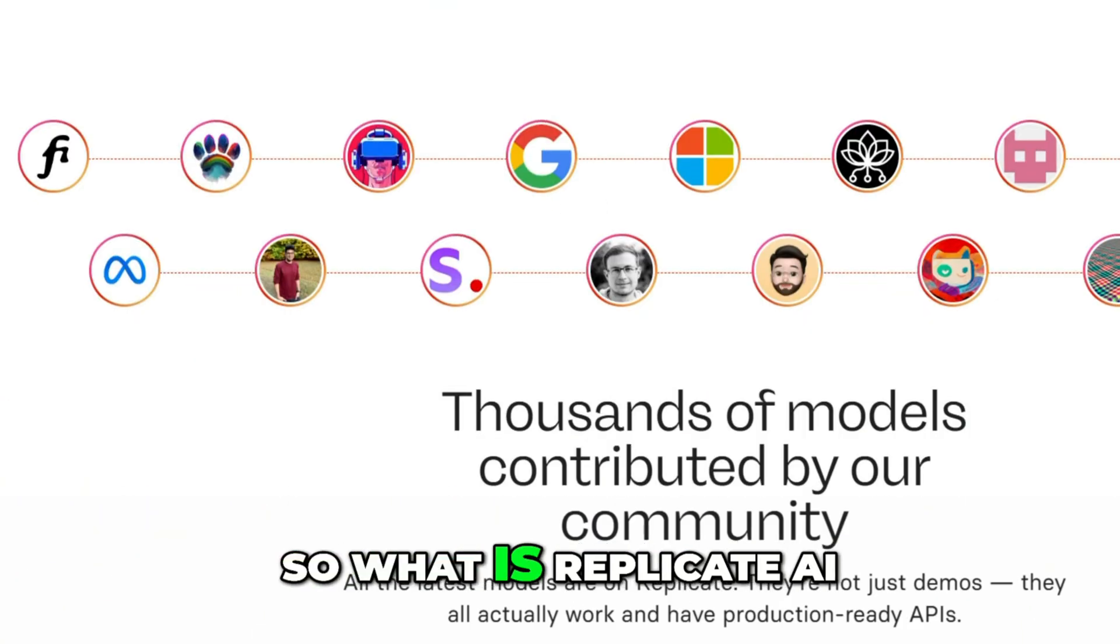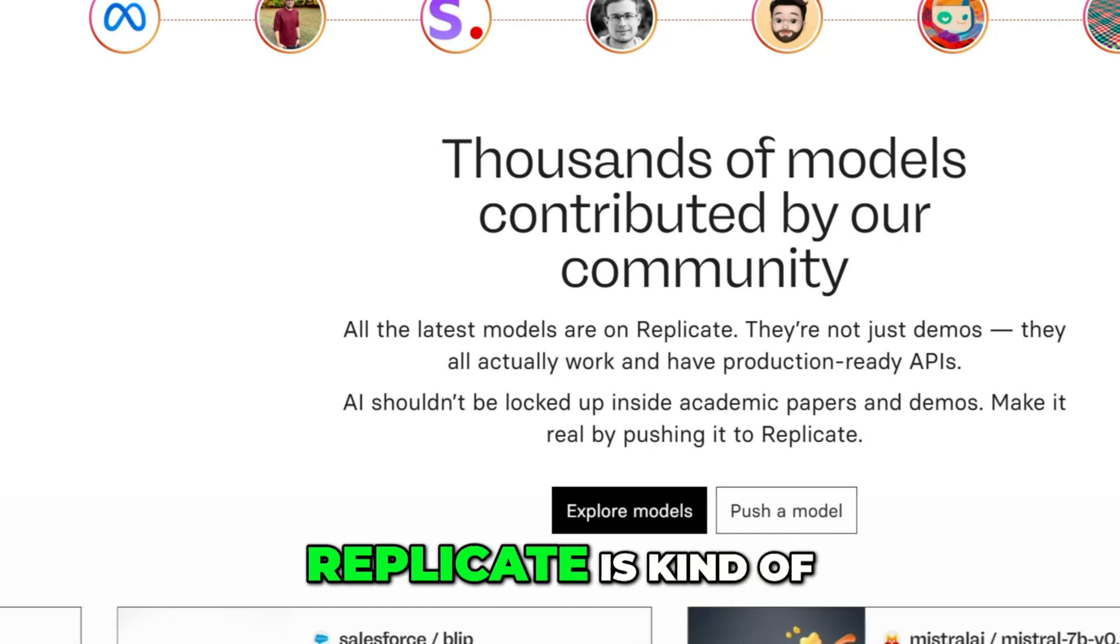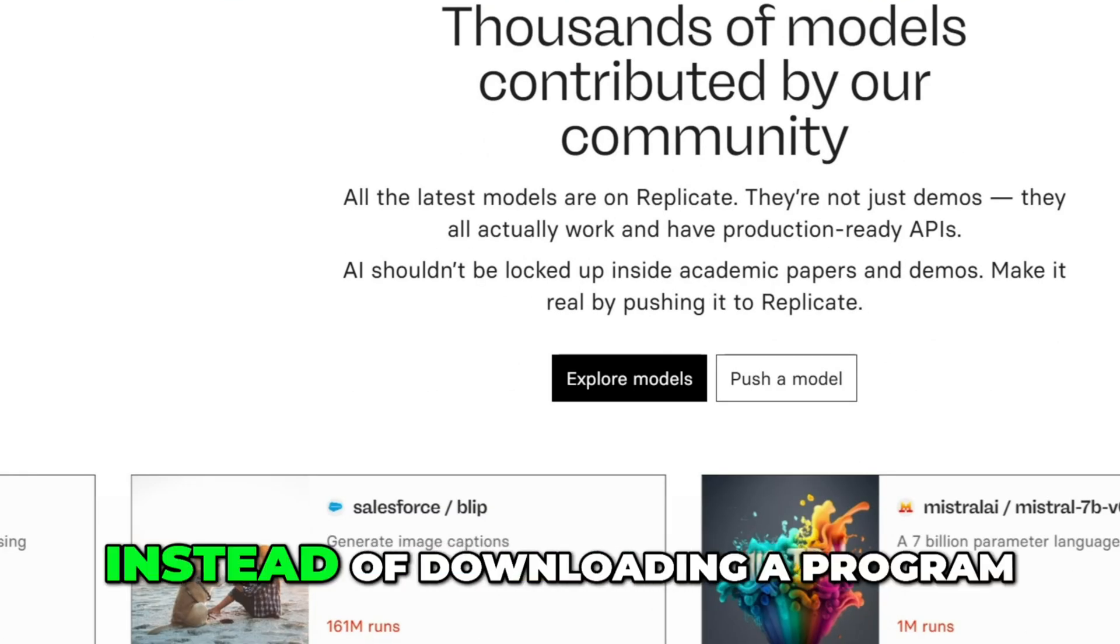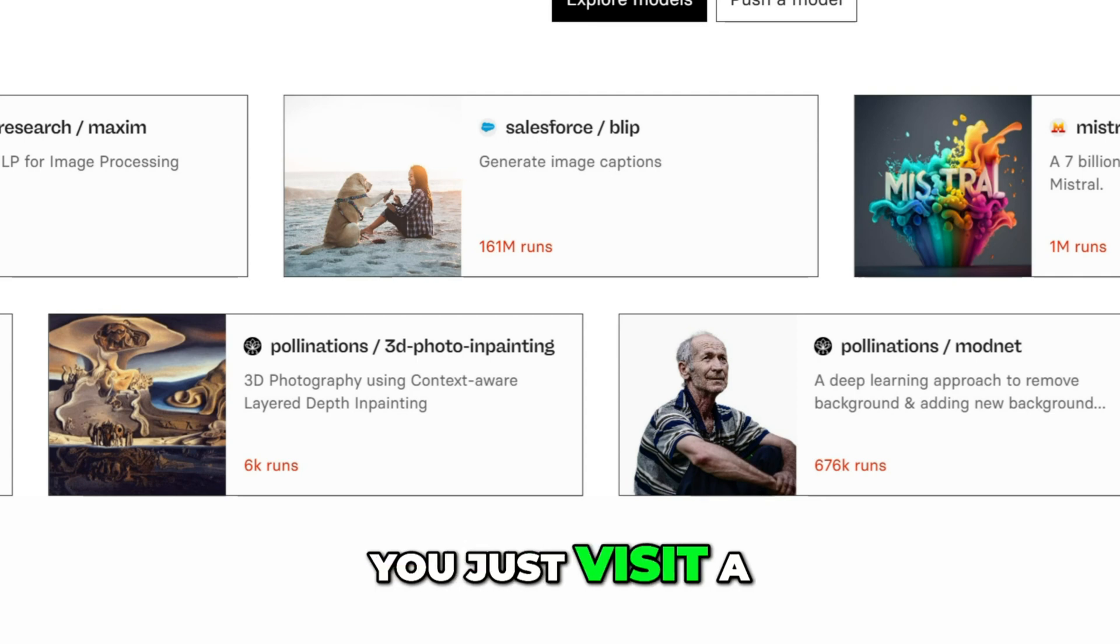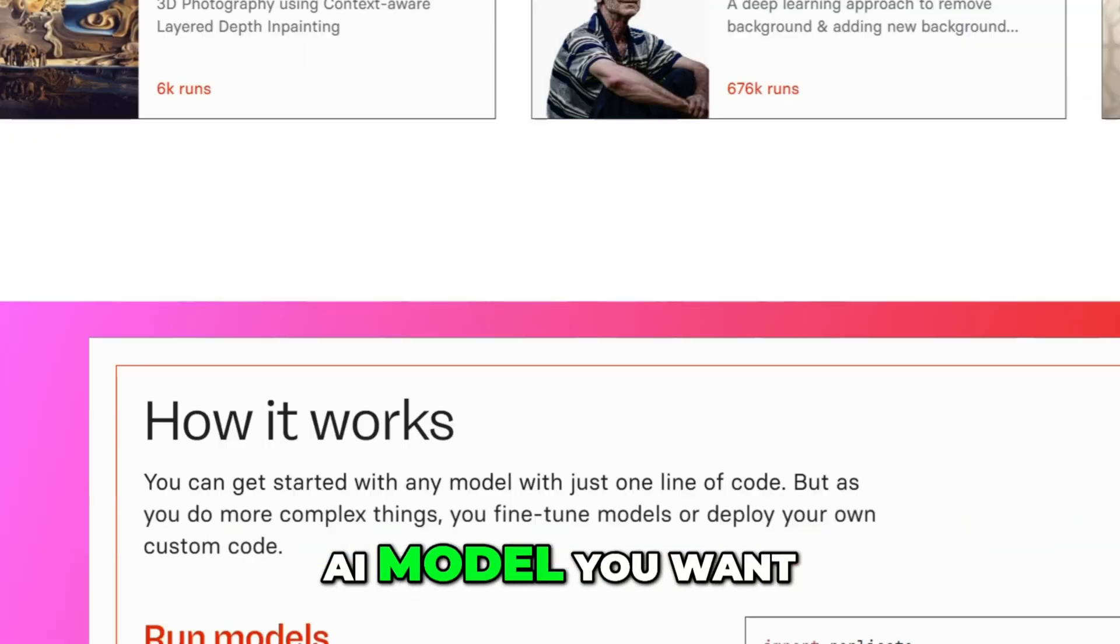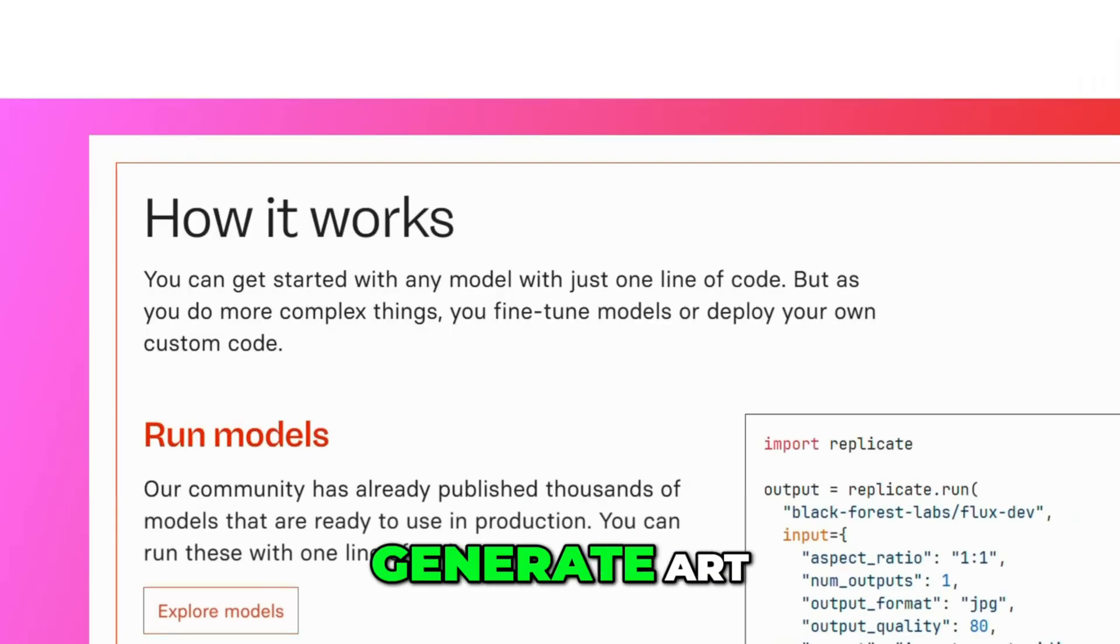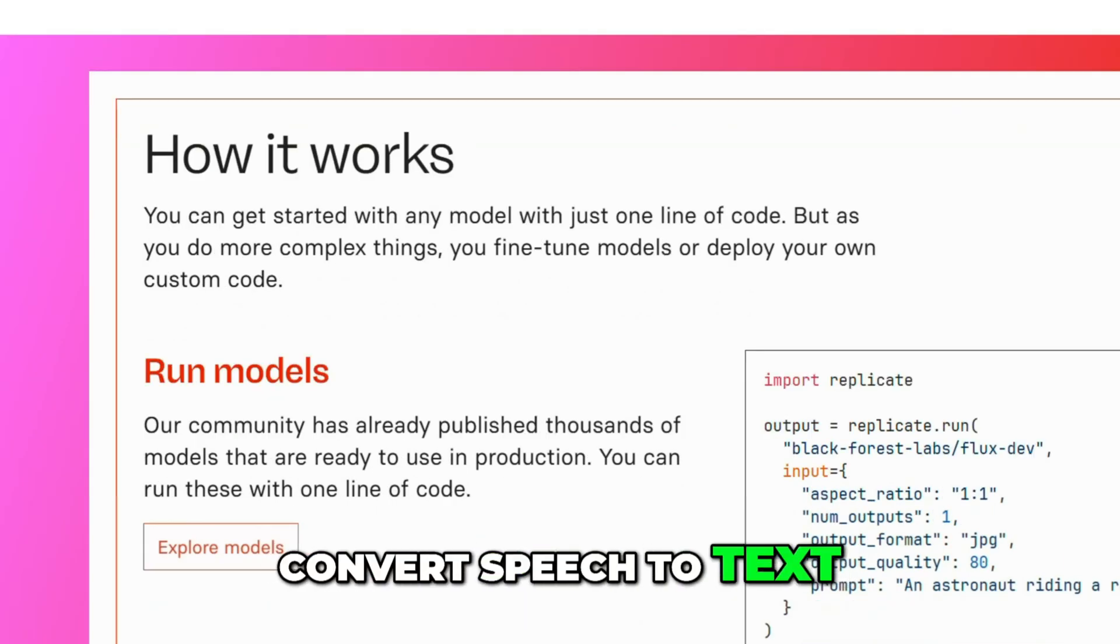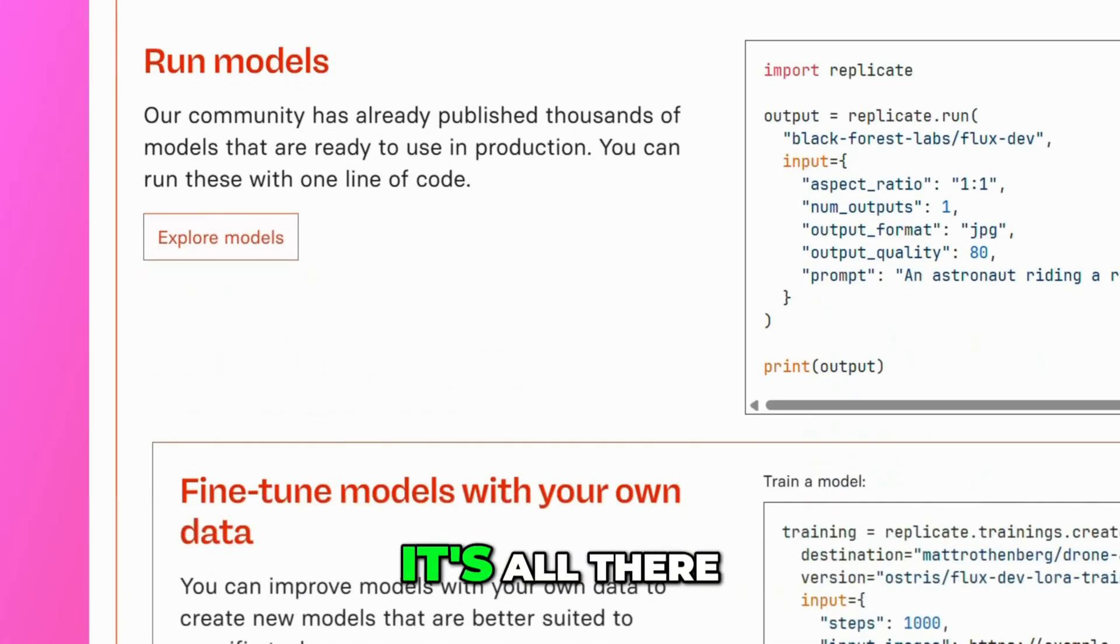So what is Replicate AI? Replicate is kind of like an app store for AI tools. Instead of downloading a program, you just visit a web page and choose the AI model you want to use. If you want to generate art, edit photos, convert speech to text, even help with writing code, it's all there.